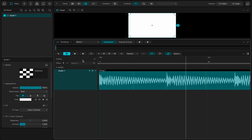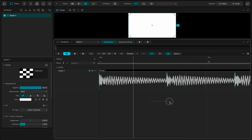Each time I press play, because I have this option enabled, it will start from this blue marker. If I want to change the marker, I can just go there for instance, and each time I press play, it will start from this blue marker.